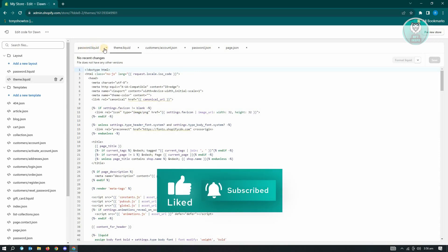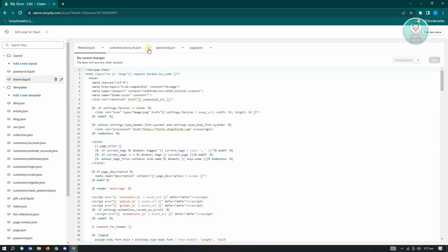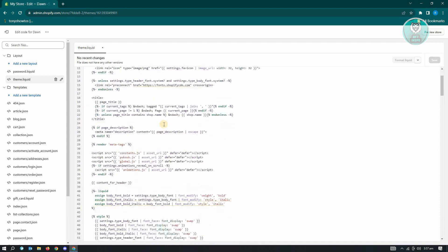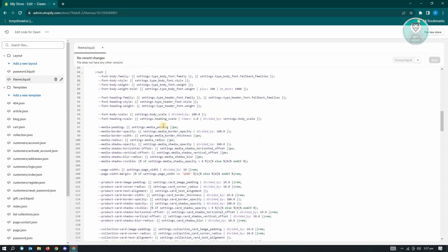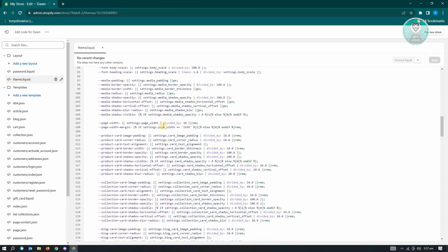As you can see, there's going to be a lot of files that you can edit here. But the main and most important section here is going to be the theme.liquid. This is going to be the homepage for your website. So if you want to change any of the minor things in here, you can go ahead and just edit it in here.